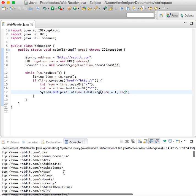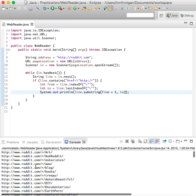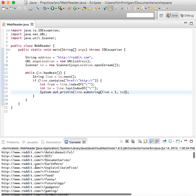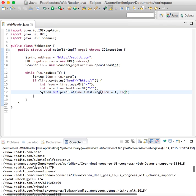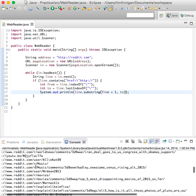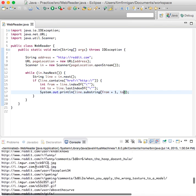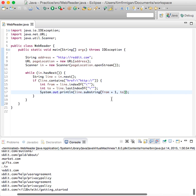Great, so it went to reddit.com, opened it up, and went through each line. It looked at all the links, so here are all the links from reddit.com right now. Looks good.